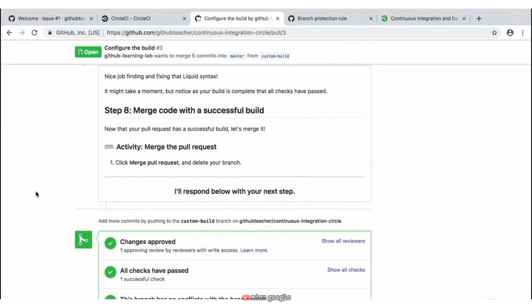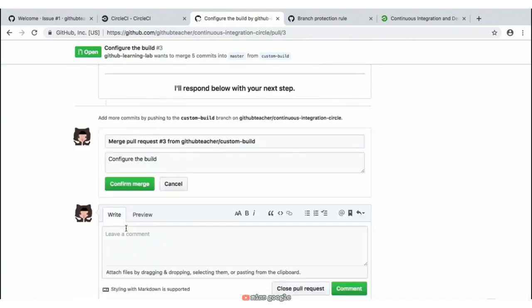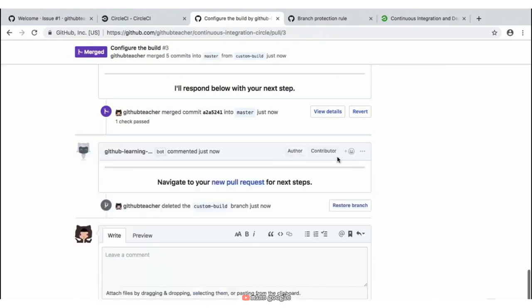Scrolling down at the bottom, let's merge this pull request, which will ask us to confirm the merge — and after we confirm the merge, it will then ask us to delete the branch as we don't need it anymore because we've merged it into the master branch. GitHub Learning Lab has now sent us a new response to navigate to our new pull request for our next steps.